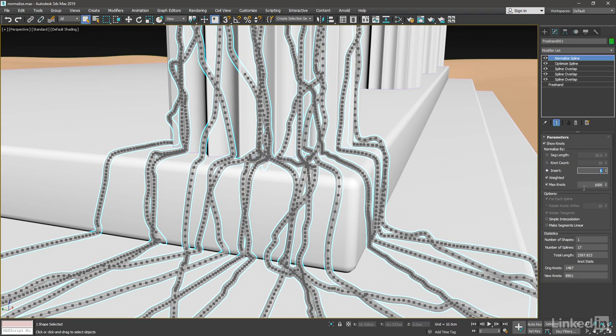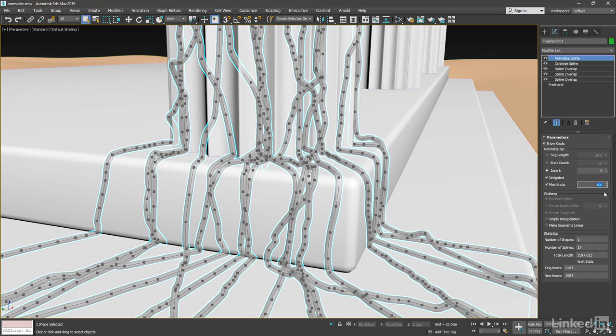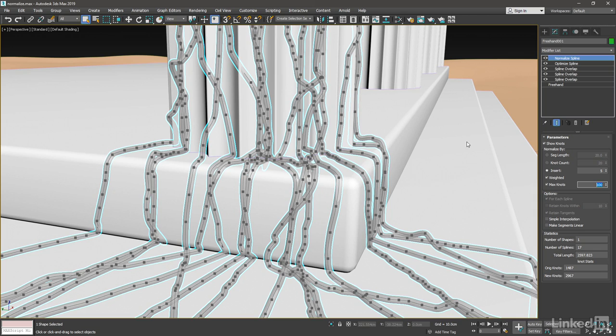The Max Knots parameter here doesn't really have a direct relationship to the number of knots you'll get. But basically what it's going to do is cull out the knots in straight areas. And we won't see an effect unless we reduce that value. So let's bring the Max Knots down to 100. And now we can see that in straight areas, the knots are not being created. So that is Normalize Insert mode.